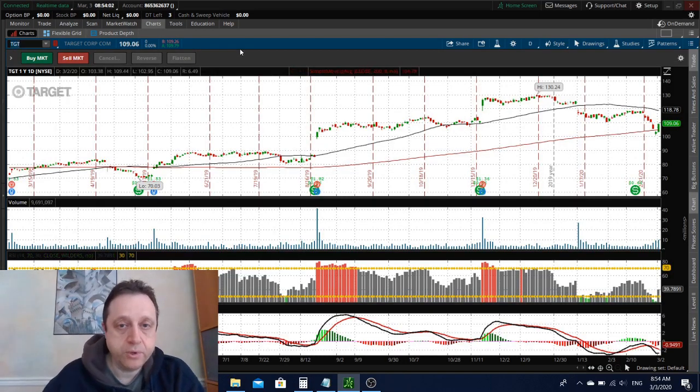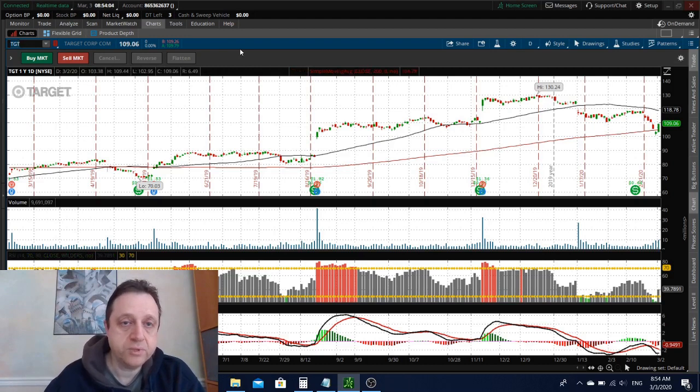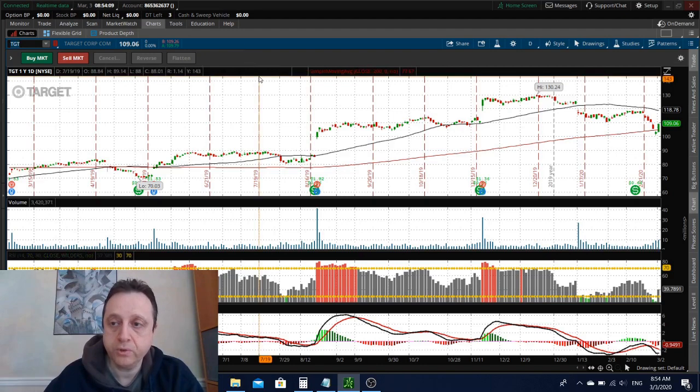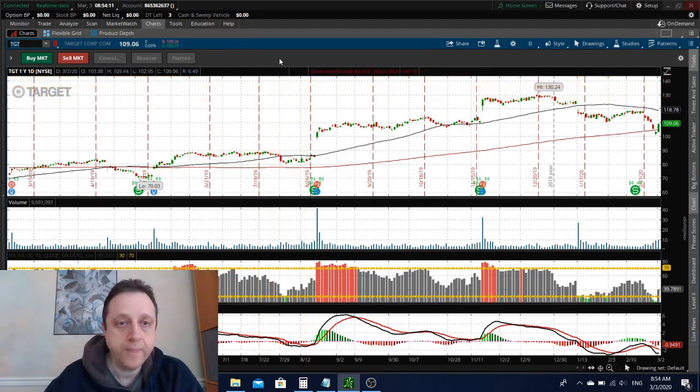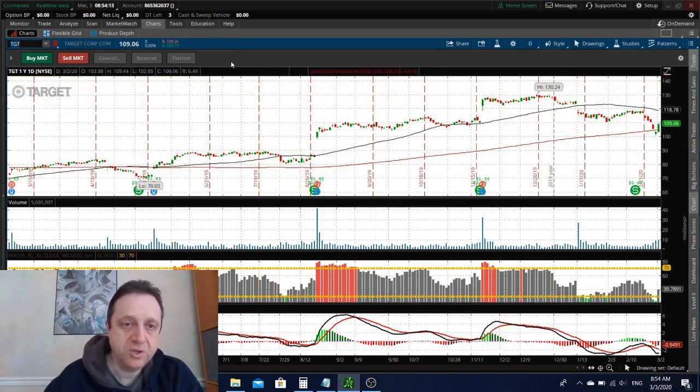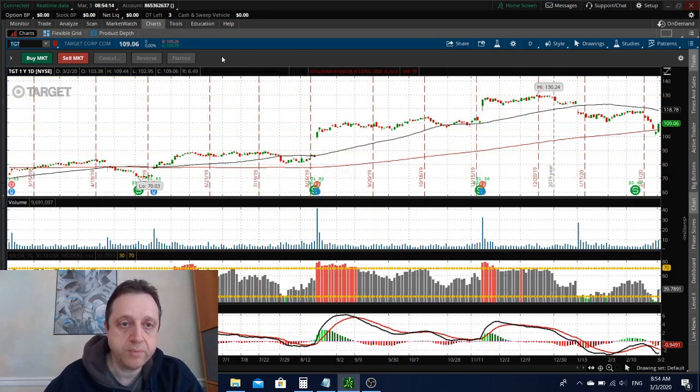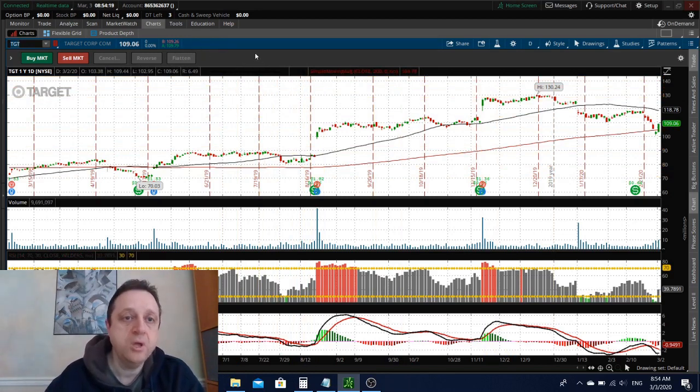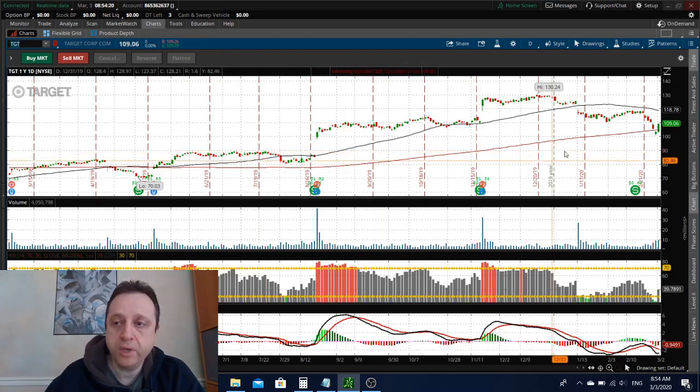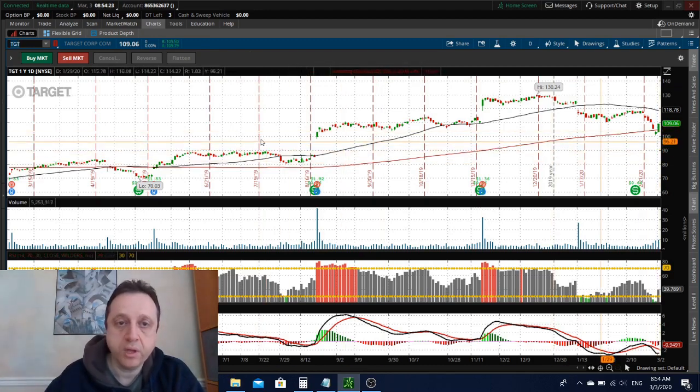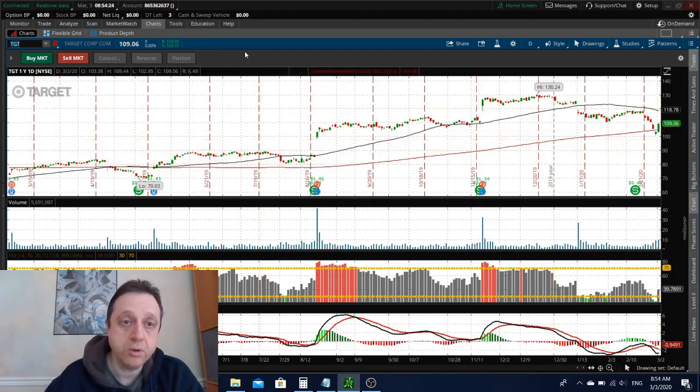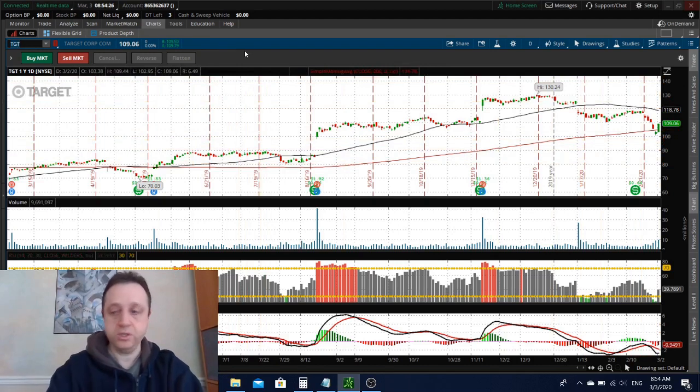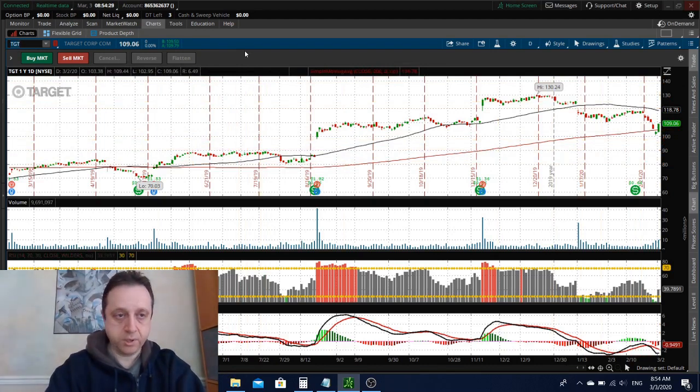Speaking of retail, Target also reported numbers, reported mixed results, beat on the top line on earnings but a little bit lower on revenue. In general it's not a bad pickup. I would like it to come down a little bit. I wouldn't buy it at the open, let it come down a little bit closer to a hundred dollars that would be an awesome pickup.